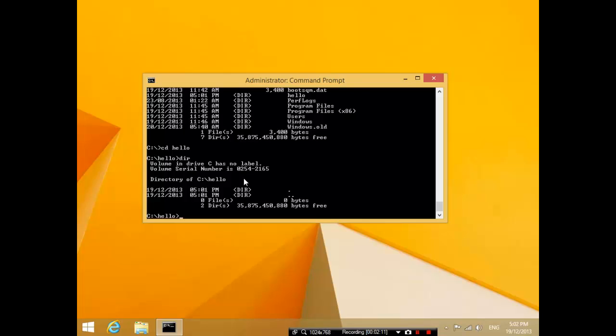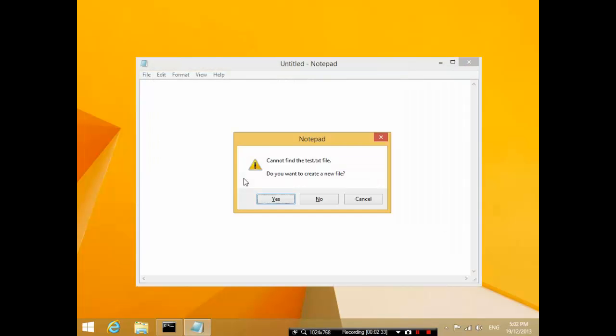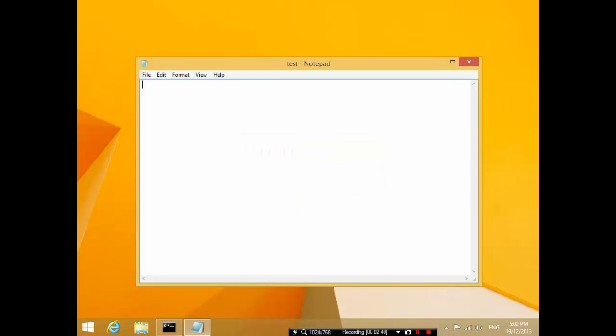Now I'm going to create a file in this folder by typing notepad space test dot txt. As you can guess, notepad will just run the program, so it's going to run the notepad program and create a text file called test. Notepad says cannot find the text file, would you want to create it? Yes.